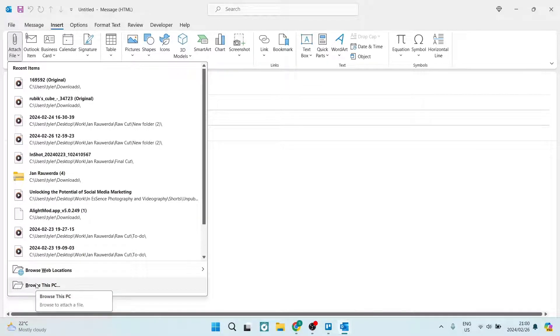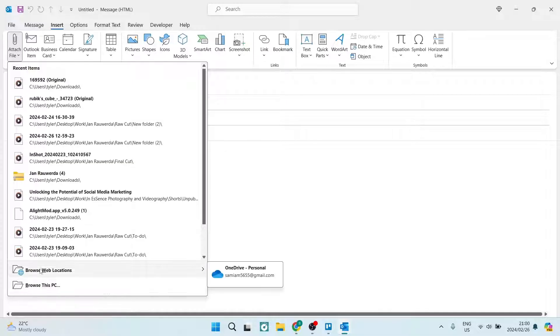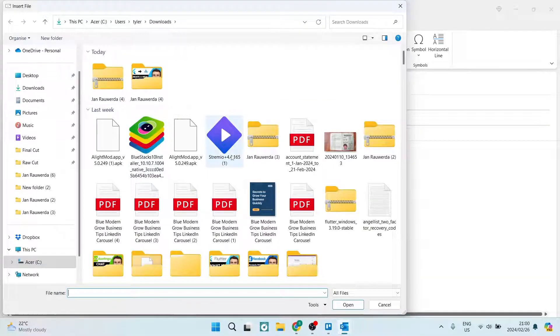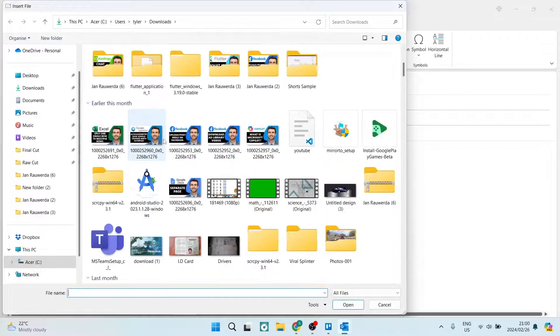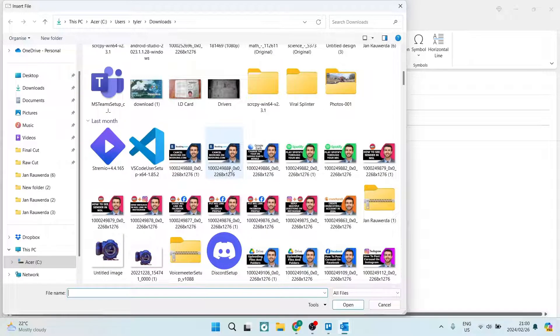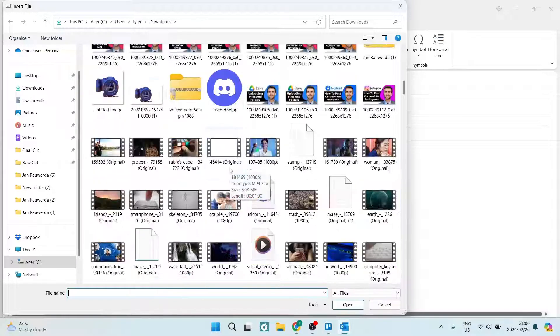If you say Browse This PC, you can also browse different web locations, but we're going to say Browse This PC and you can now look for a file on your device. Now there could be an opportunity for you to send a file and you can compress this file, but if you're sending a file that's larger than that compression rate...